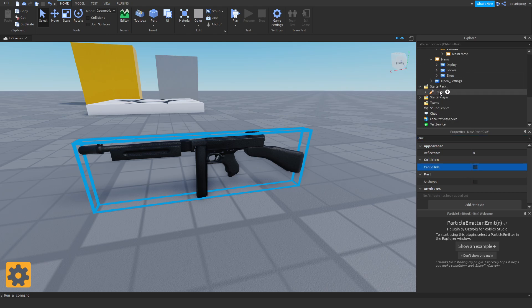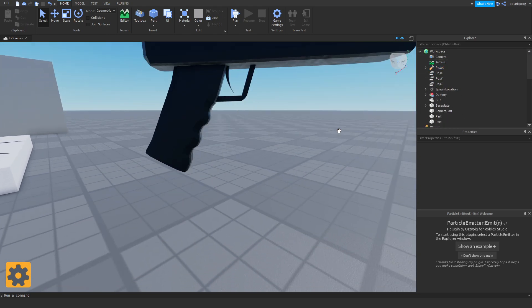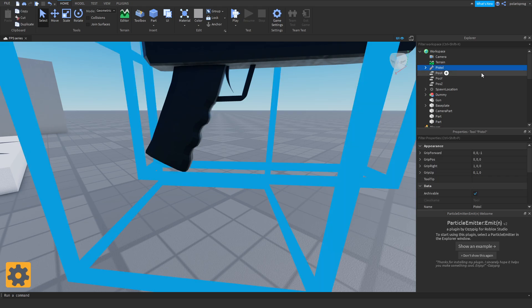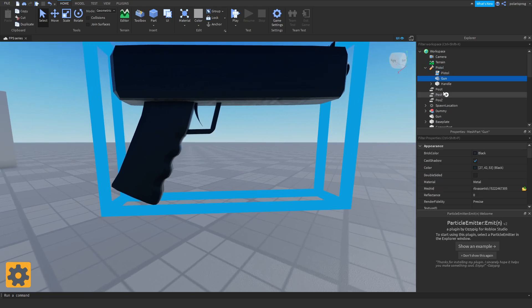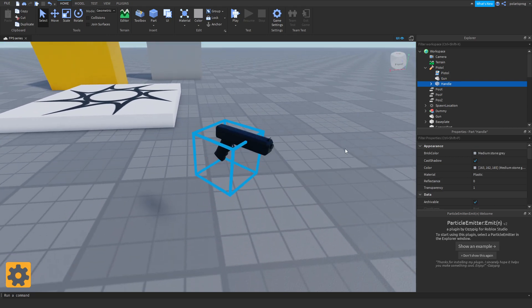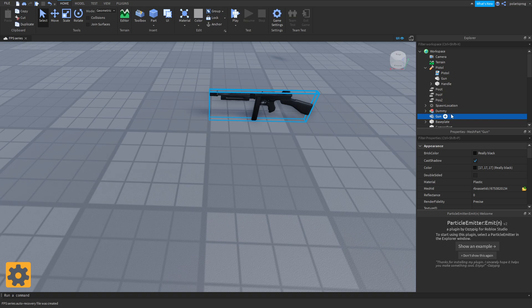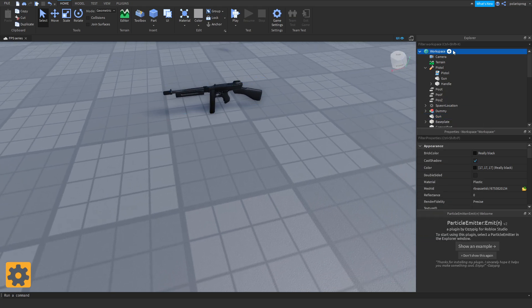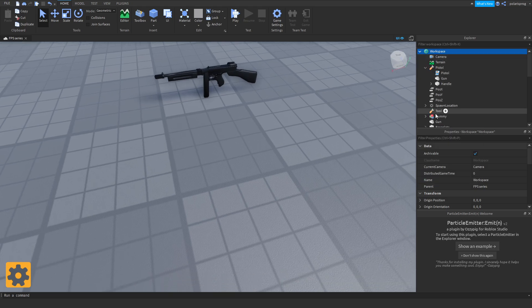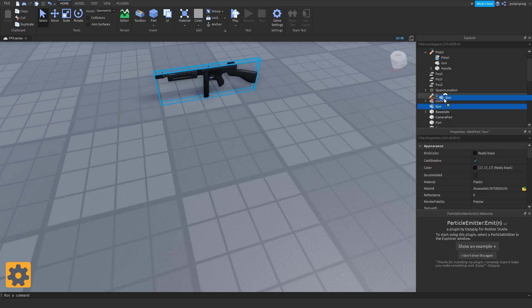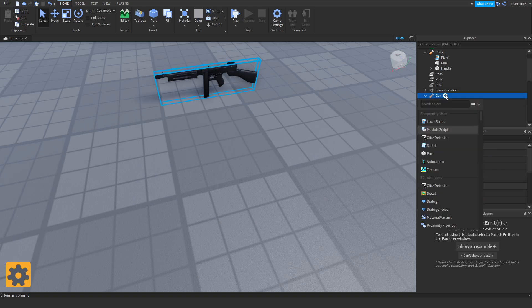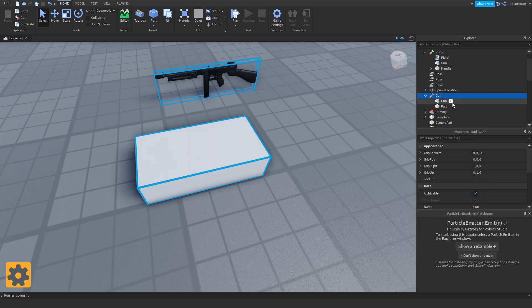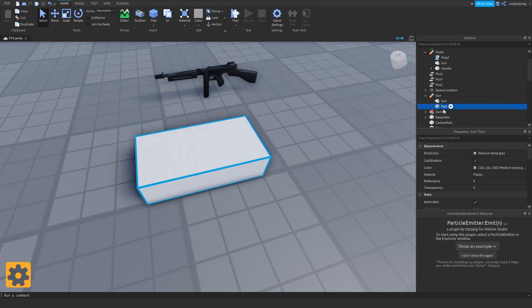Now I'm going to drag my pistol to the workspace and see how it's made. As you can see, this pistol is made of the gun and the handle. I'm going to do the same thing here. Select your gun, add a tool to the workspace by pressing the plus icon. Rename it to gun and drag my gun in here. Then add a part and rename it to handle with a capital H.